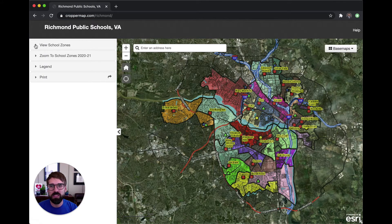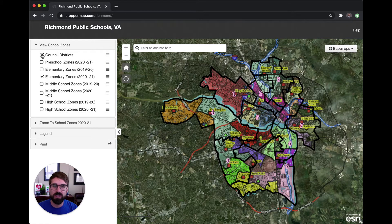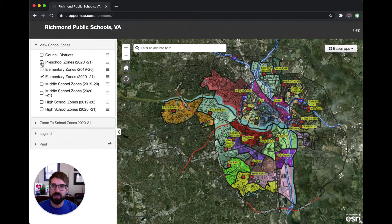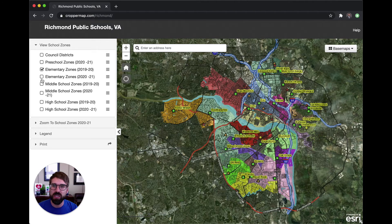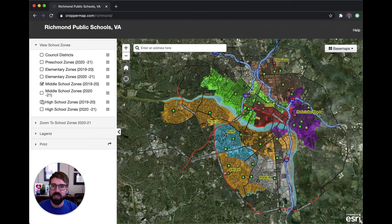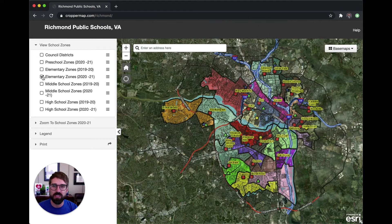Once you're in this map, you can click the View School Zones button and that will show you the council districts you may live in. It'll show you preschool zones as well as the elementary, middle, and high school zones, both for the prior school year as well as the new zones that are in place this current school year.